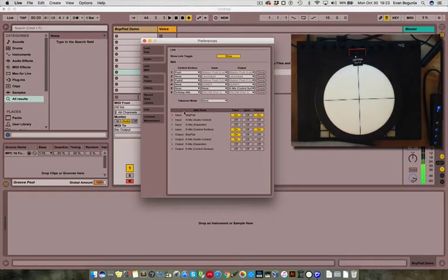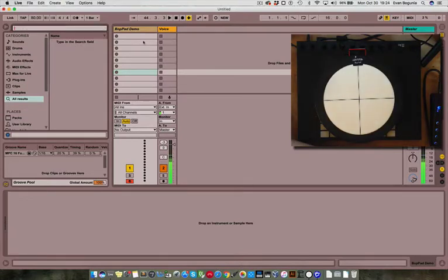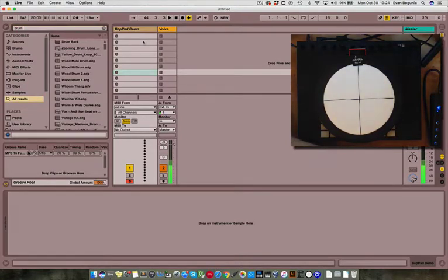First, check your MIDI preferences and make sure you have track and remote turned on for the BotPad. Next, you'll want to drag a drum rack into your instrument track.